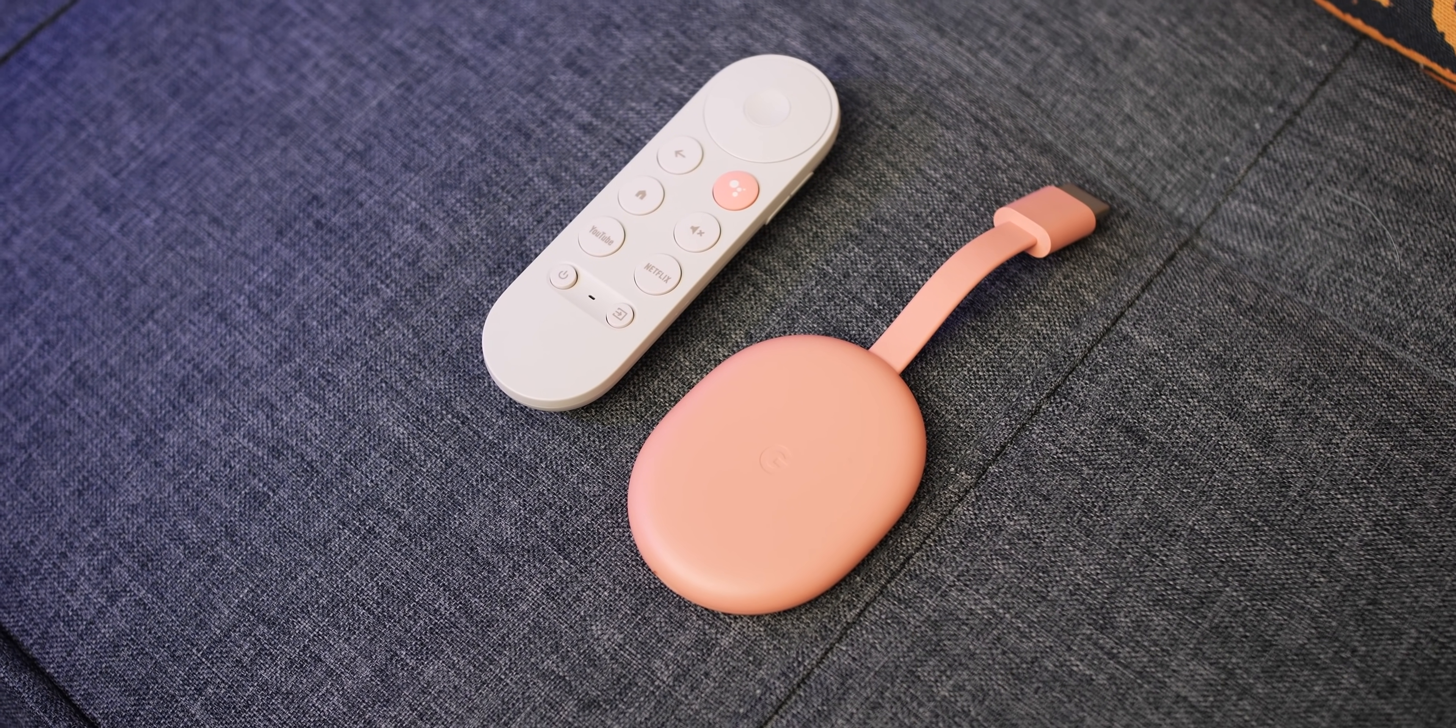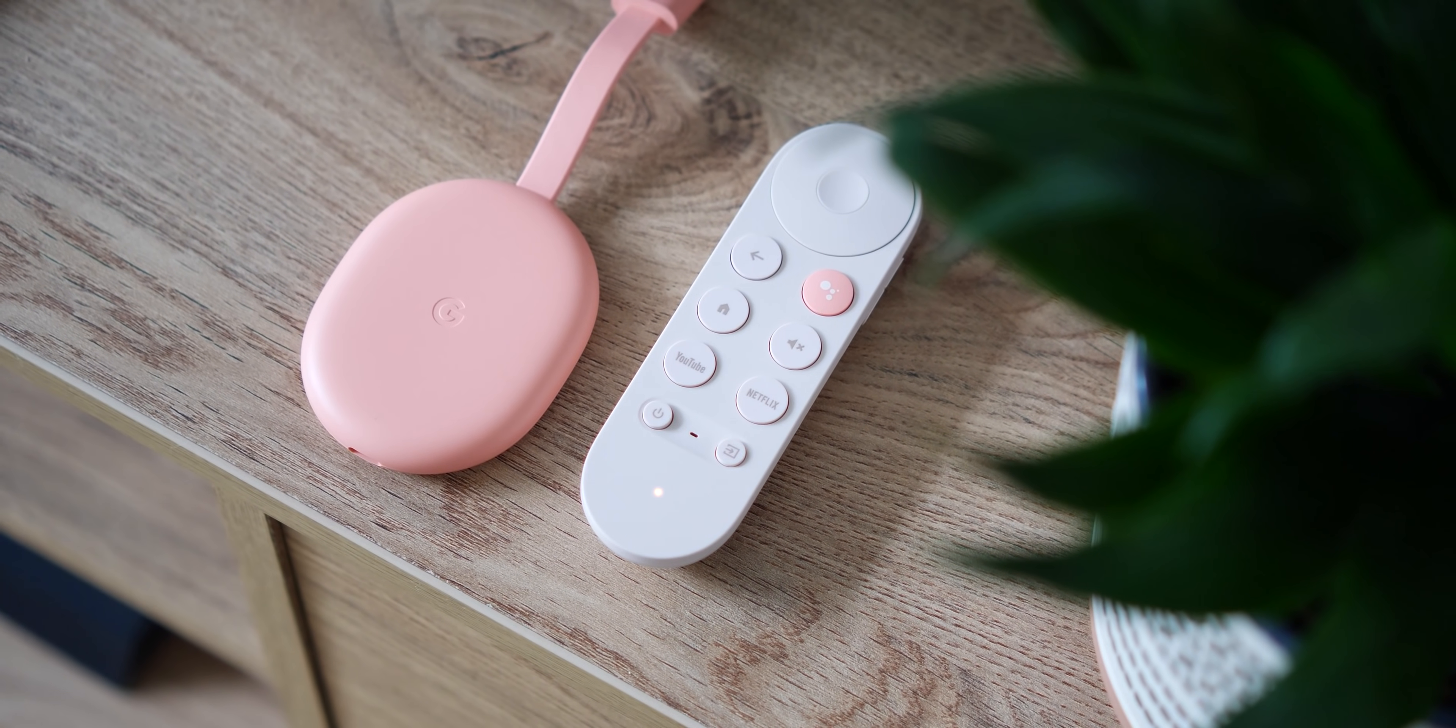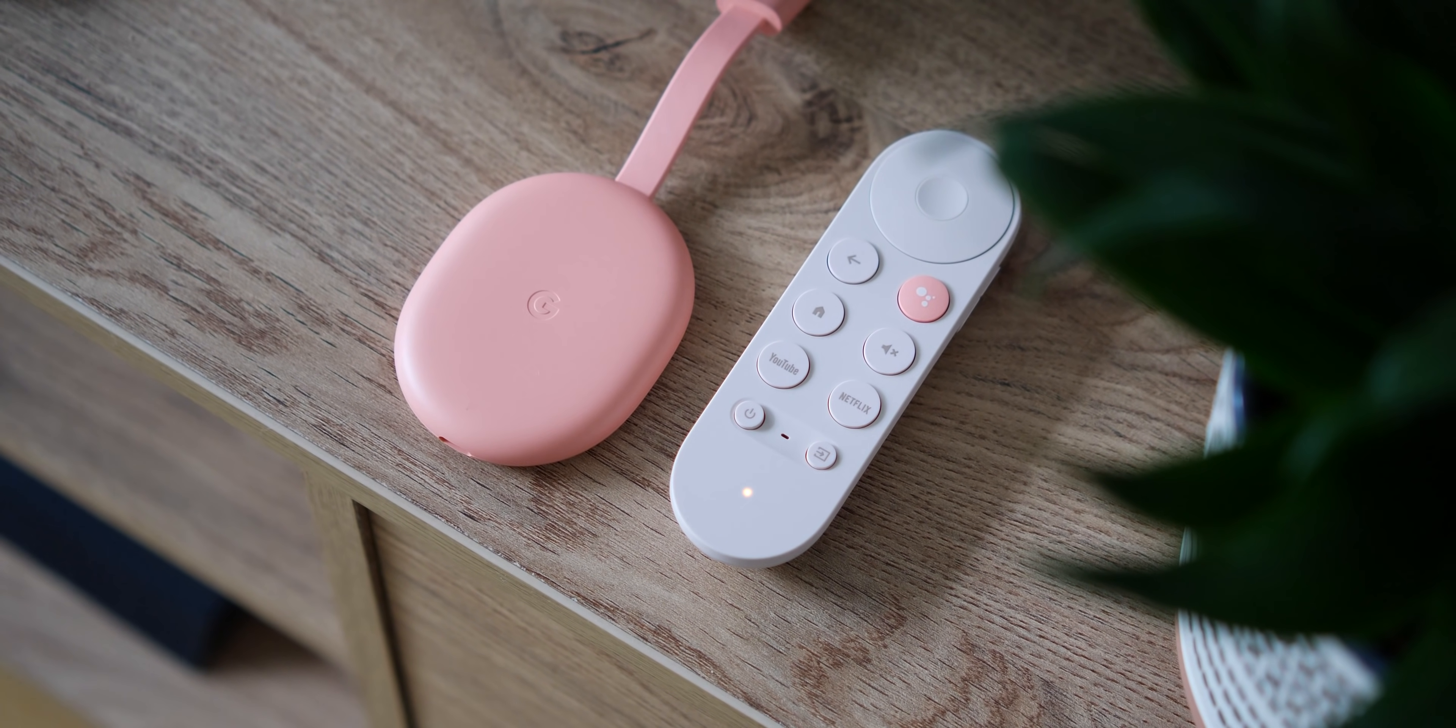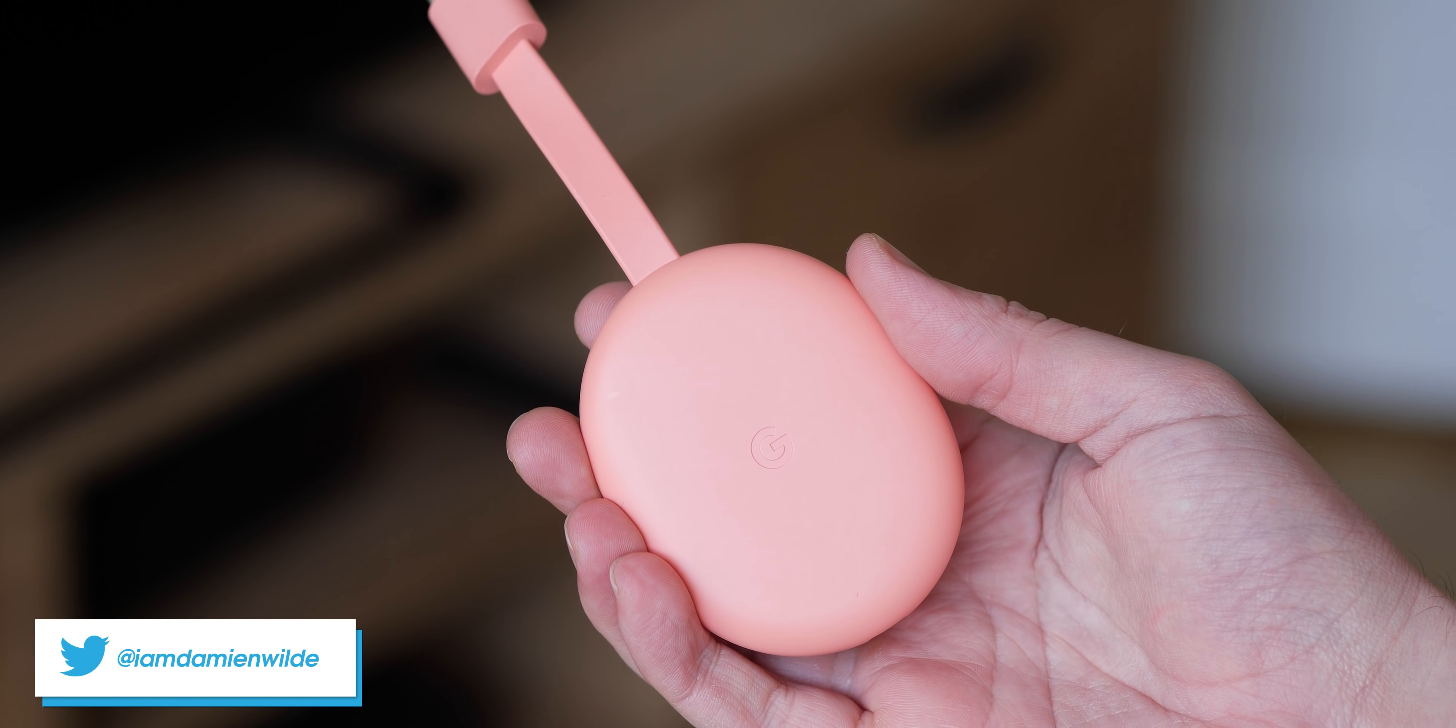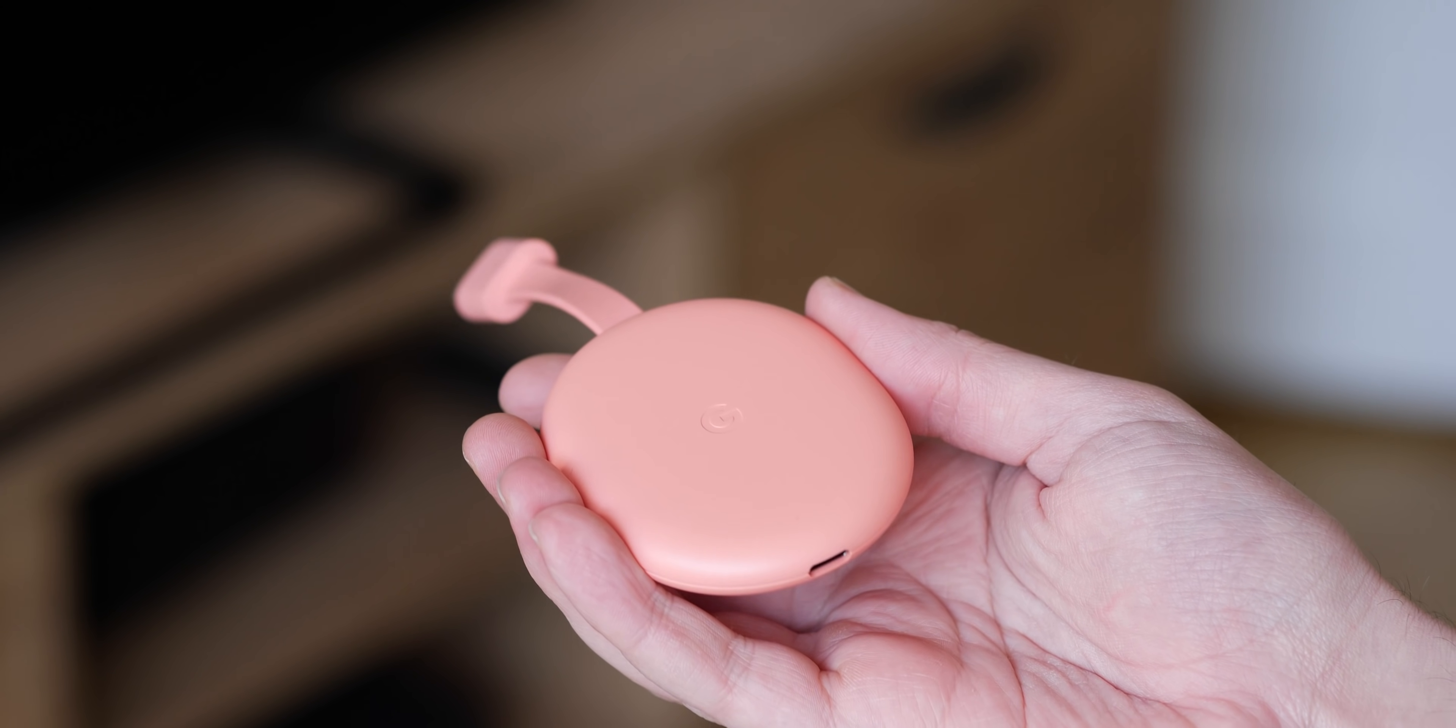So those are 10 of our essential tips and tricks for Chromecast with Google TV owners out there. But if you have any tips and tricks of your own that you think you should know, then be sure to let us know down in the comment section below. And who knows, we might feature them in a future rundown. But with all of that said, this is Damien with 9to5Google saying thanks for watching. Hopefully these helped you get the most of your streaming dongle. But until next time, I'll speak to you later.